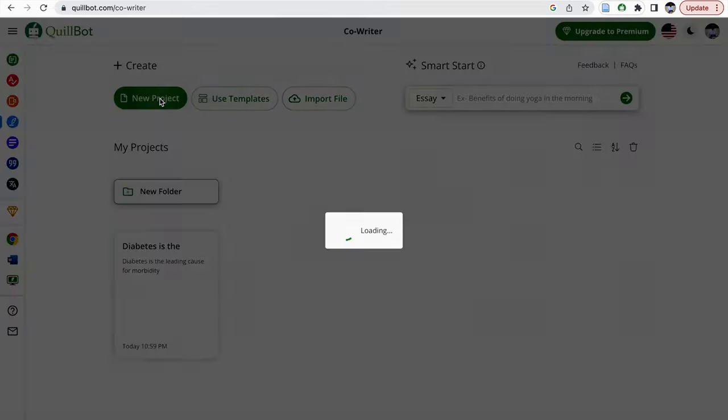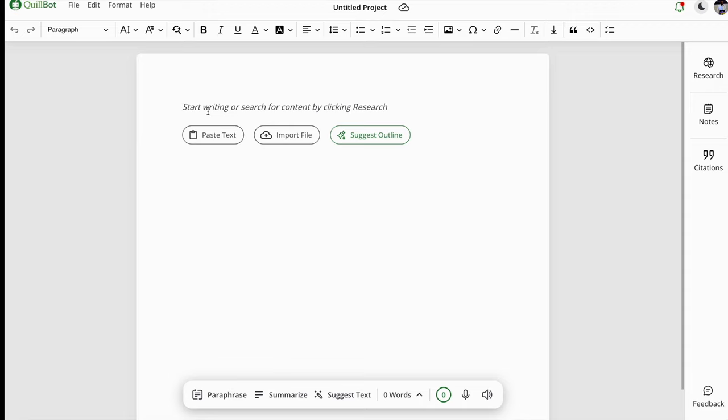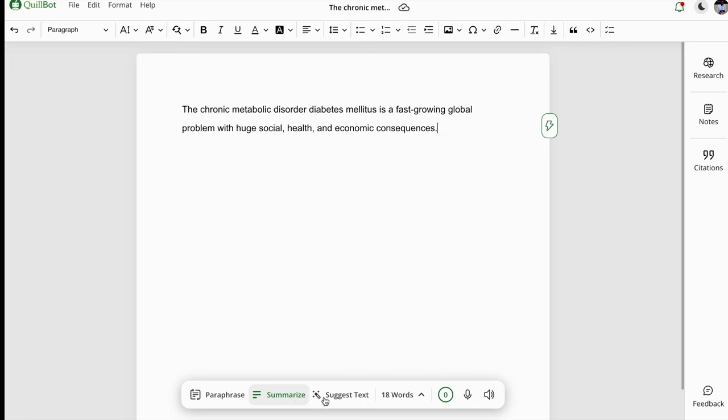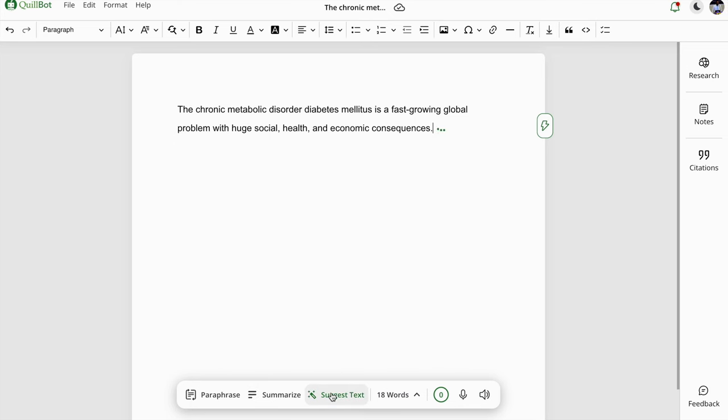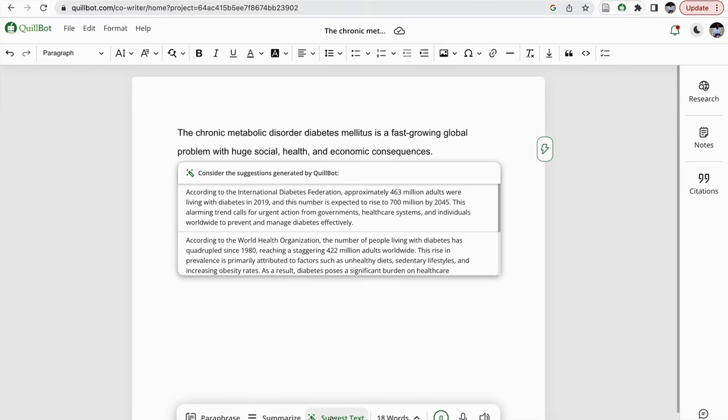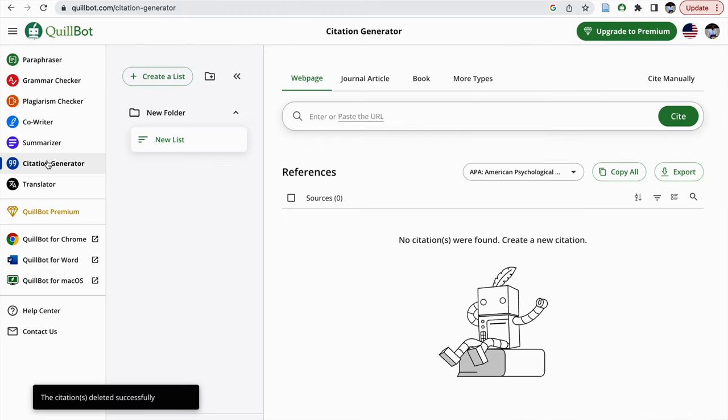If you write a new project here, suppose I am typing here, then automatically you will get this assistance such as paraphrasing assistance, summarizing assistance. So if you have a block in the flow of content, then you can do these things.